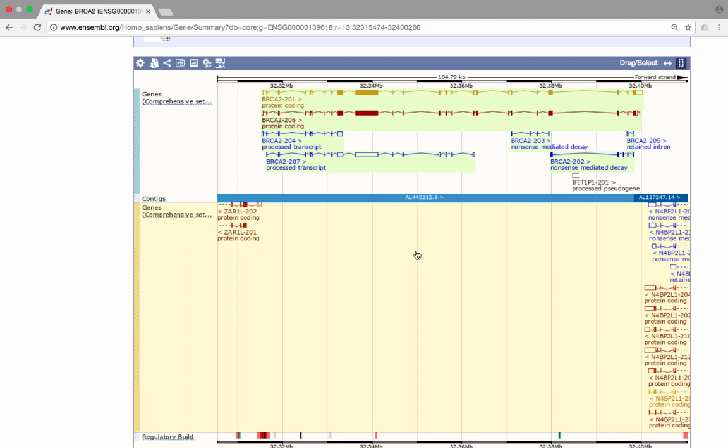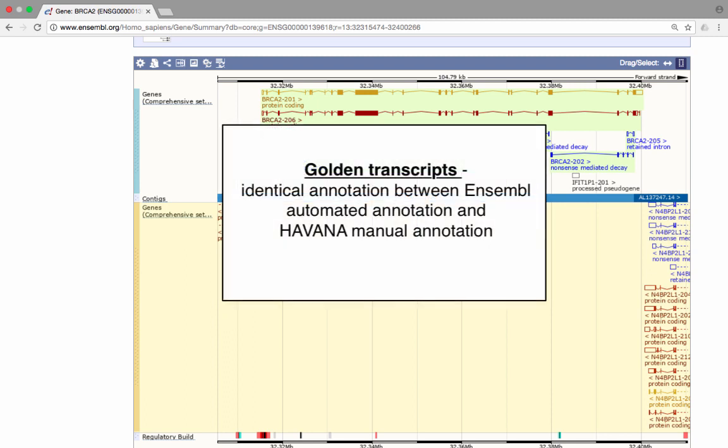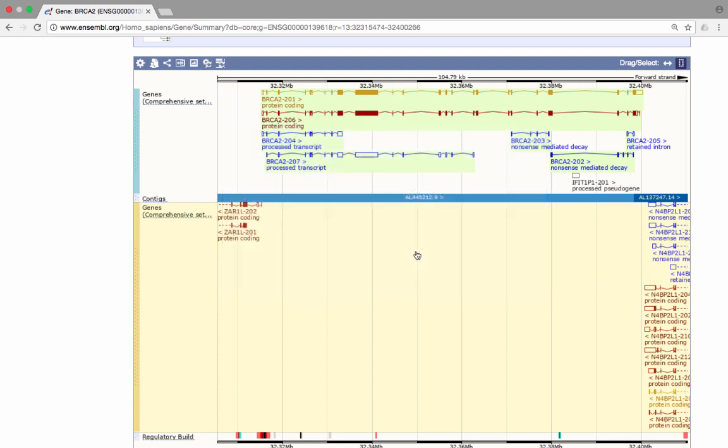The colours of the transcript denote the transcript biotype. One is coloured gold, which denotes that this transcript was annotated by the Ensembl Automated Annotation Pipeline, as well as the manual annotation by the Havana project. The other protein coding transcript, coloured red, was annotated by the Ensembl Automated Annotation Pipeline. The blue transcripts are non-coding process transcripts.